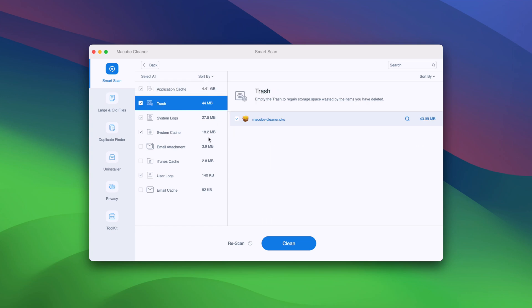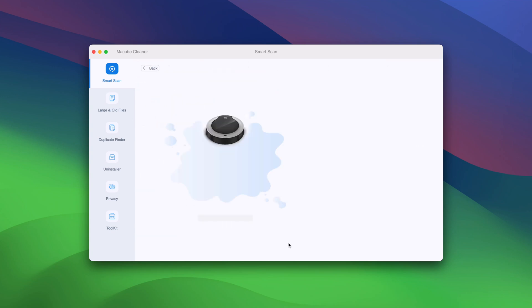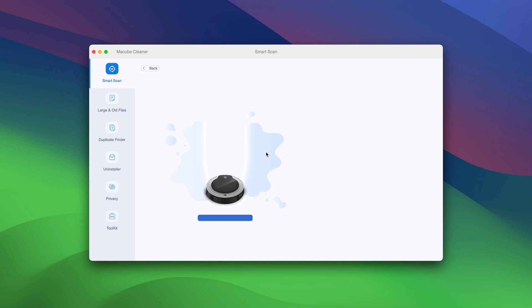Once the scan is complete, you will see a detailed breakdown of what Maccube found. With a single click, you can safely remove all those unnecessary files and free up valuable storage space.